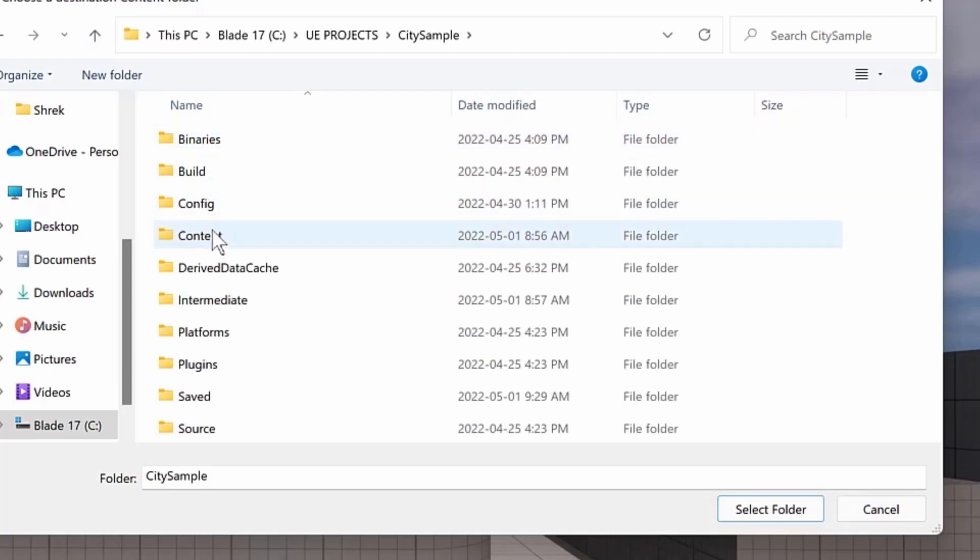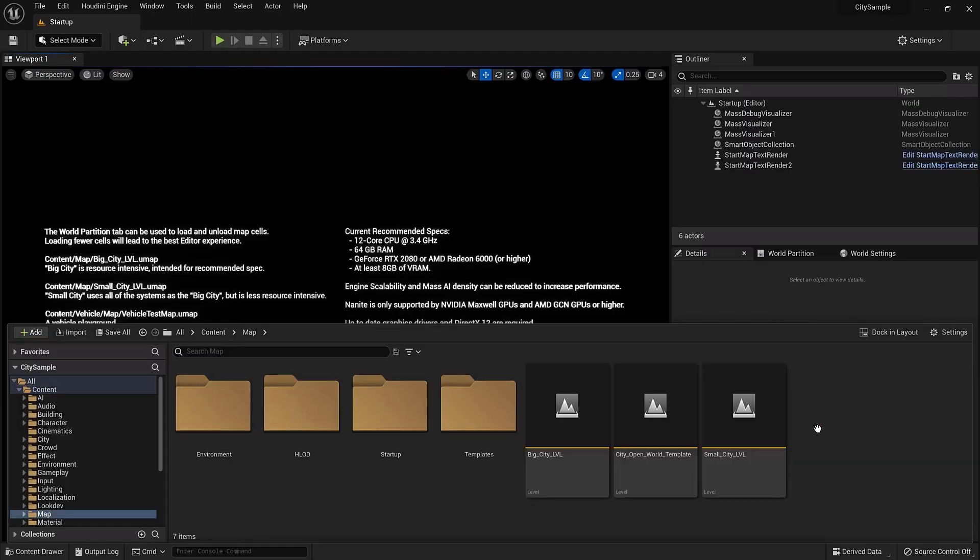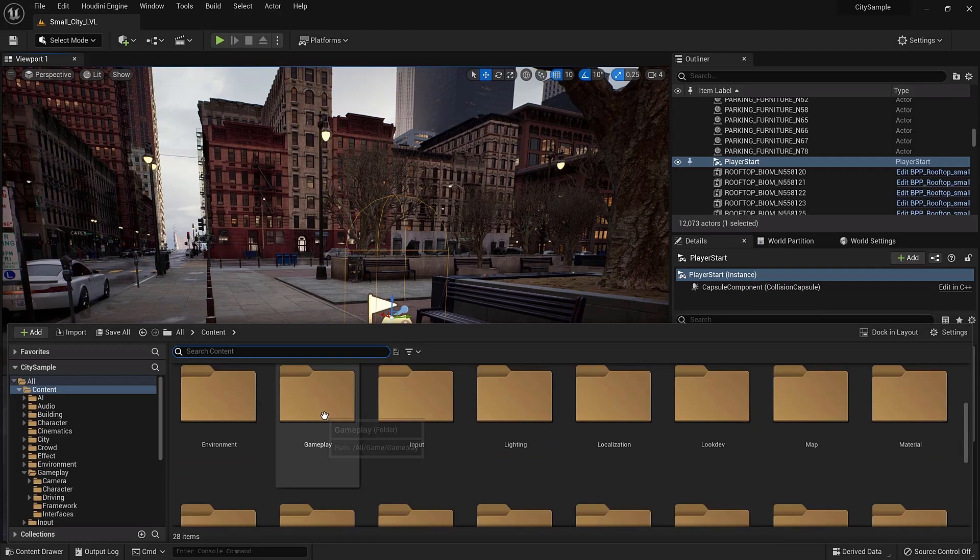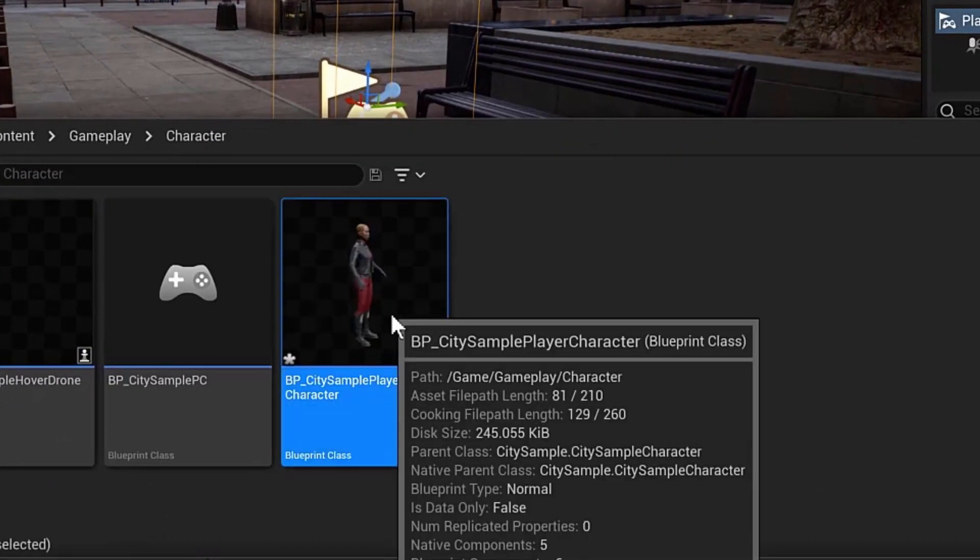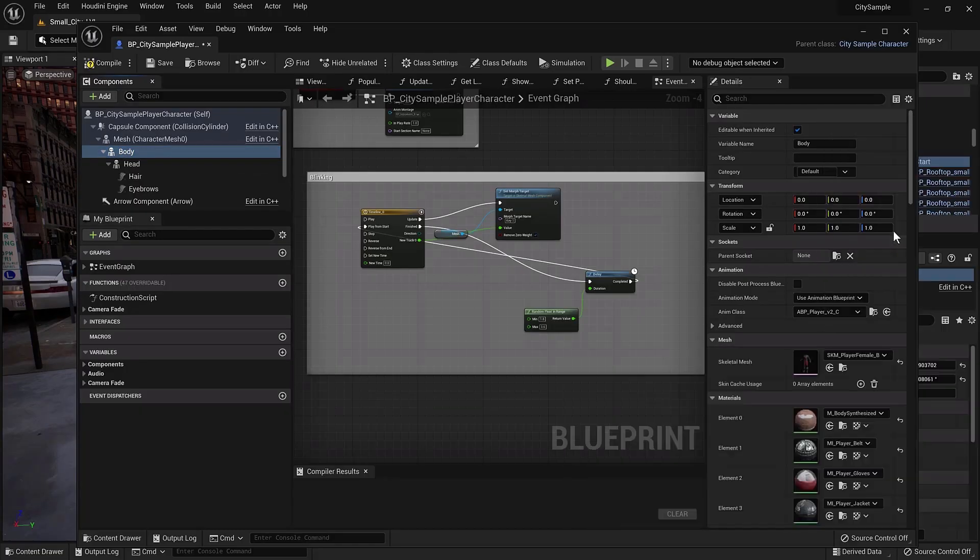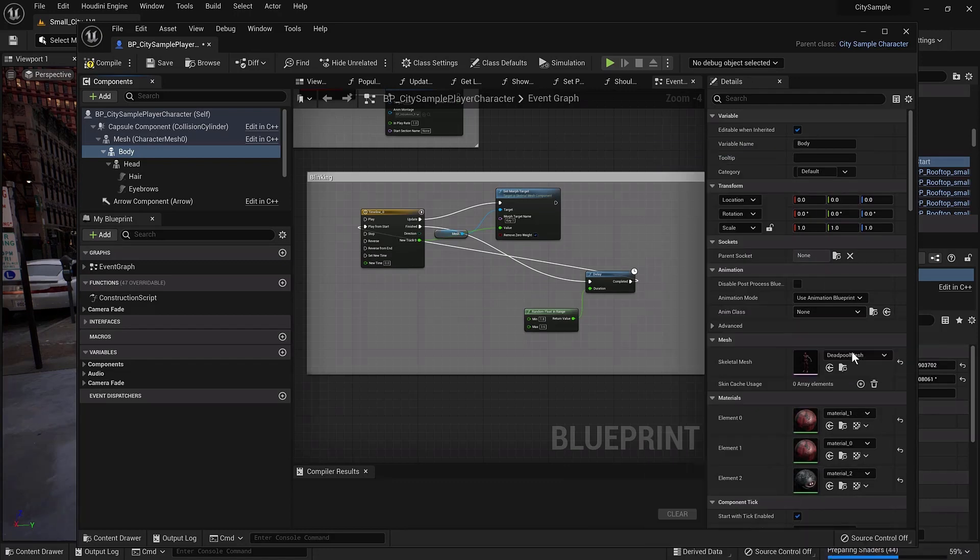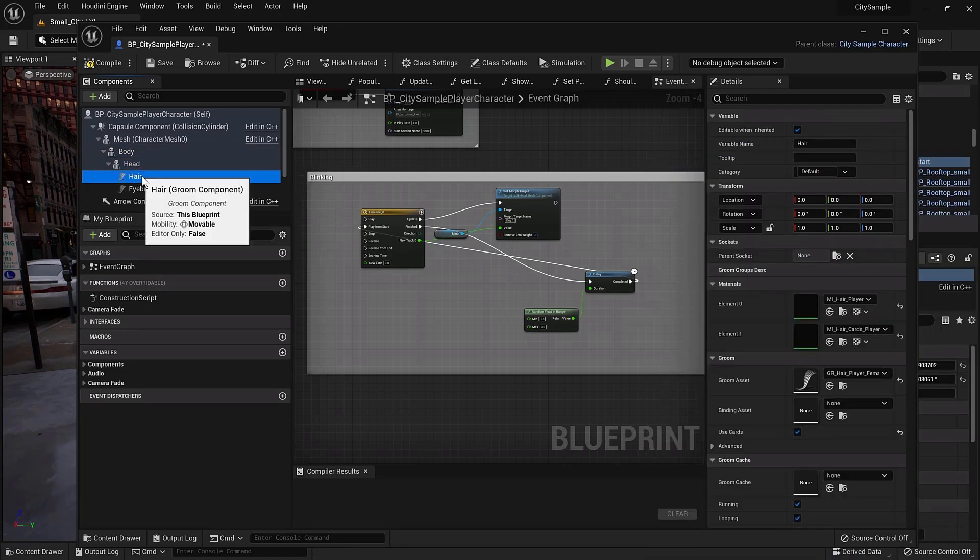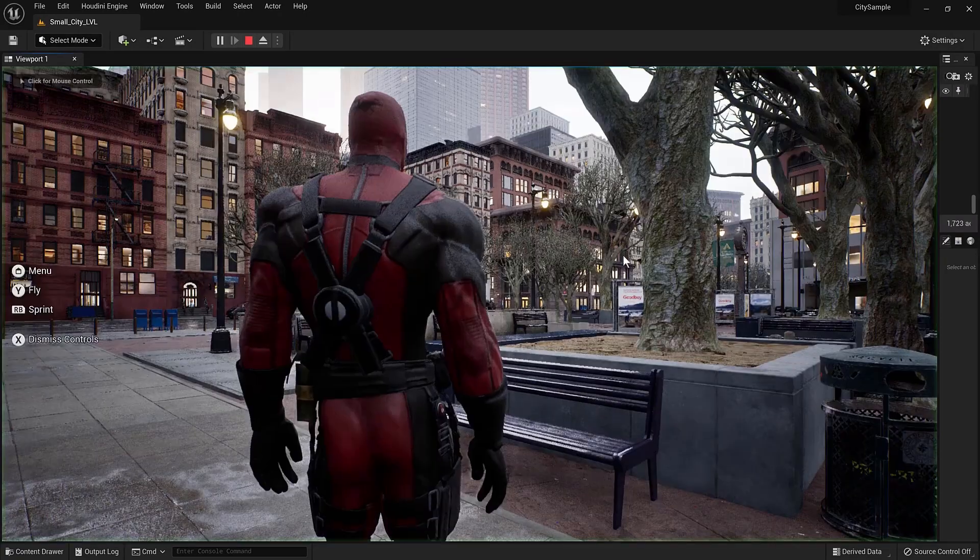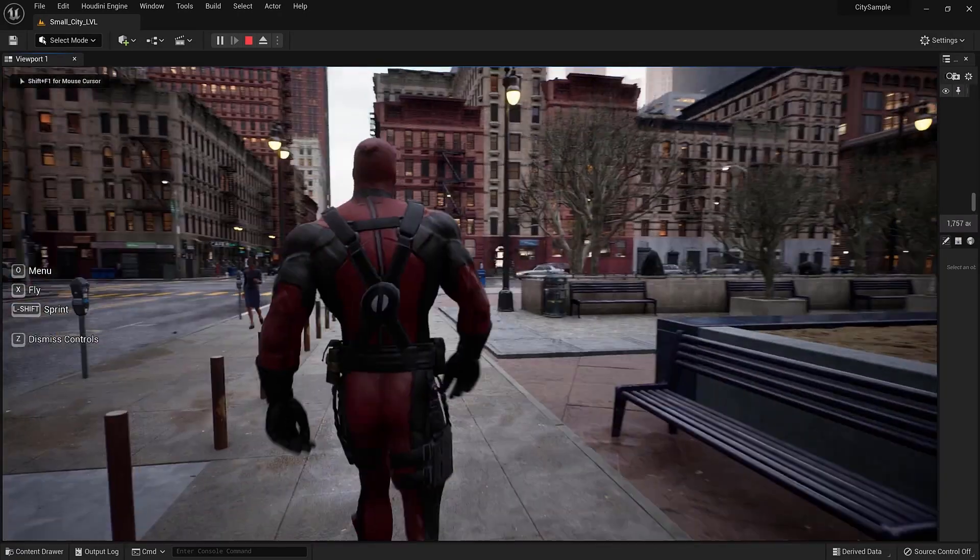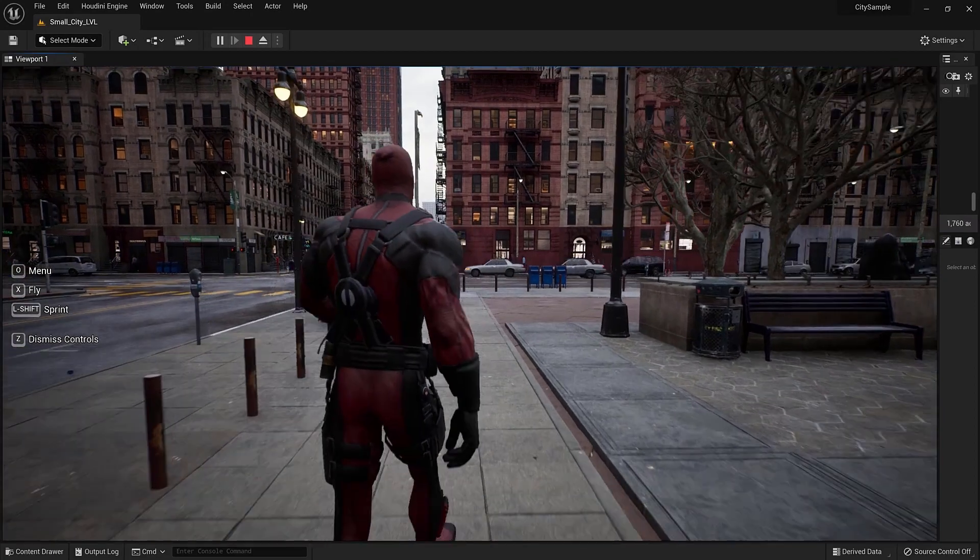After migrating we can open the city project file and choose the small city level. Then go to gameplay folder, character, click on the player blueprint. Swap the mesh to our Deadpool character and the animation class too. Remove the leftovers of the sample character. And now our Deadpool character can walk and run freely around the city.